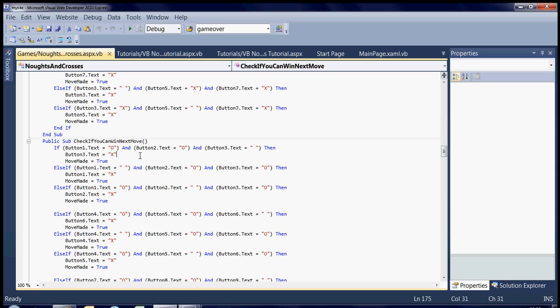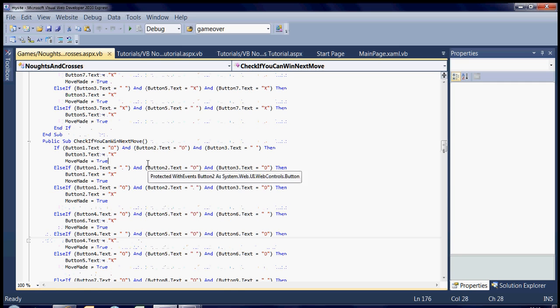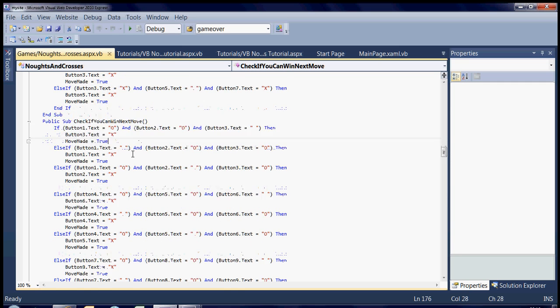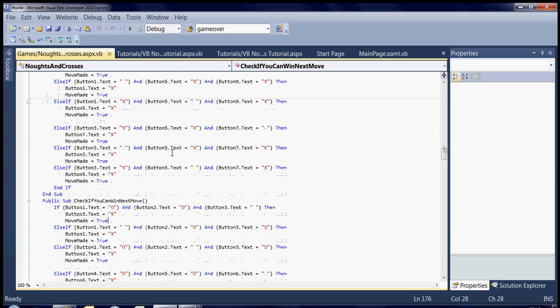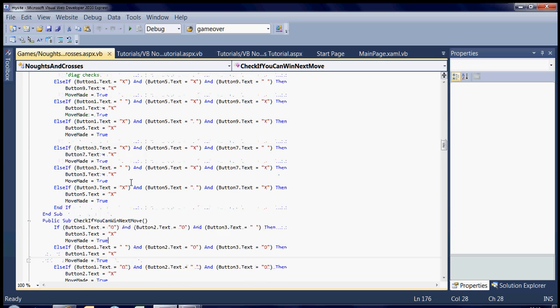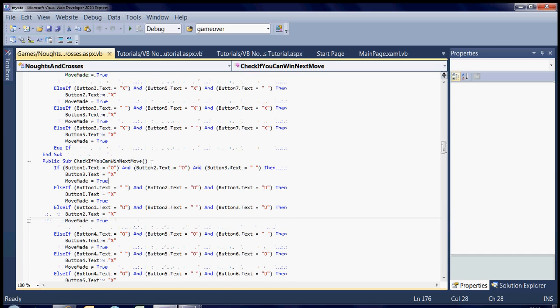But obviously, it doesn't matter if you can win next move if the computer can win this move, because you won't get a chance to make your move anyway, which is why it does the check to see if it can move first. So then it needs to check if you can win next move, and if you can, it basically does the exact same thing as it does to check if it can win next move, except it's checking for circles this time.